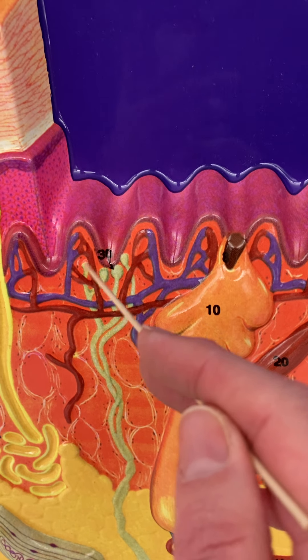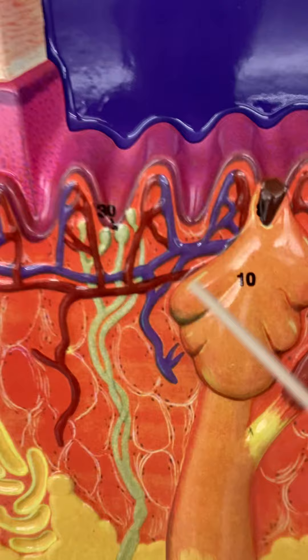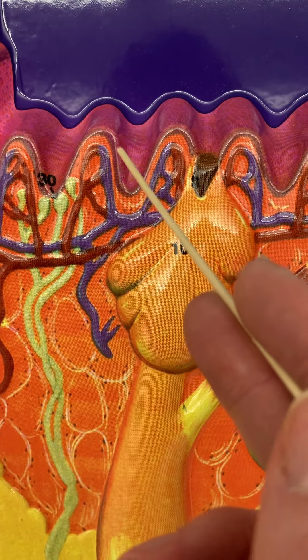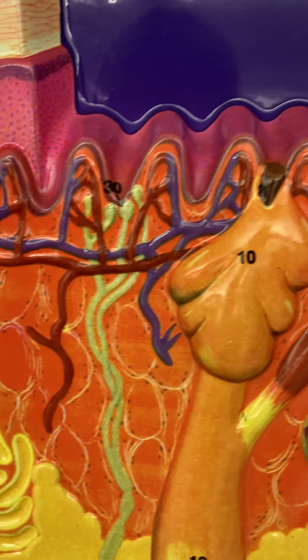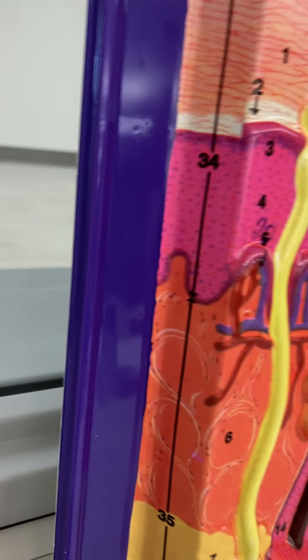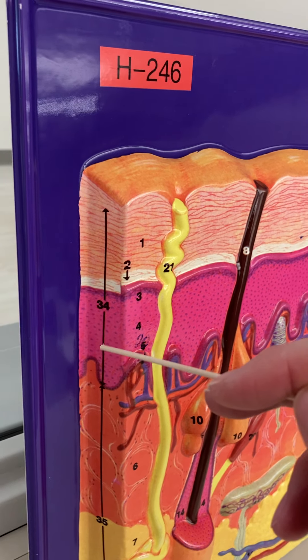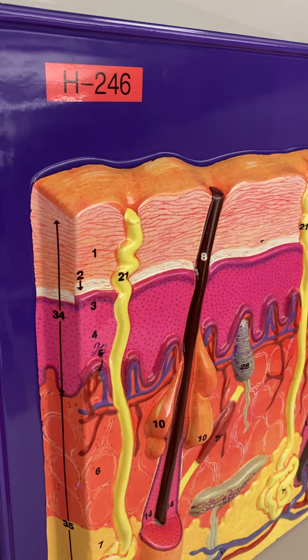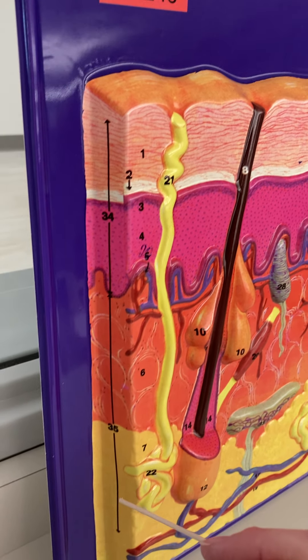Layer five is the stratum basale, and that is attached to the dermis. I just want you to know that this dark purple layer here is not the dermis. So to recap: this is the epidermis with the five layers — one, two, three, four, five — and then this is the dermis, with the arrow ending down here.